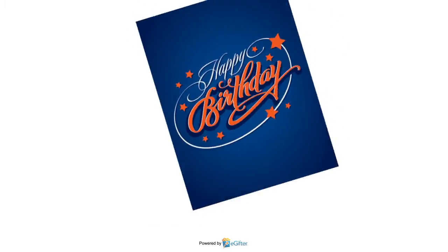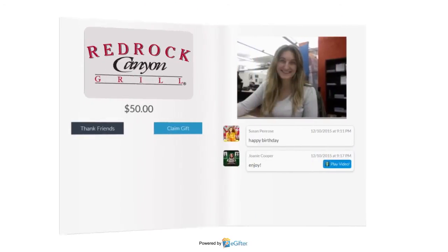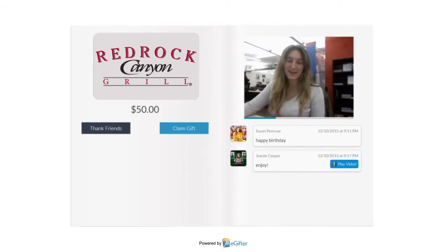Your gift will be delivered to your lucky friend on the date you chose with all the contributions, messages and videos that were added.